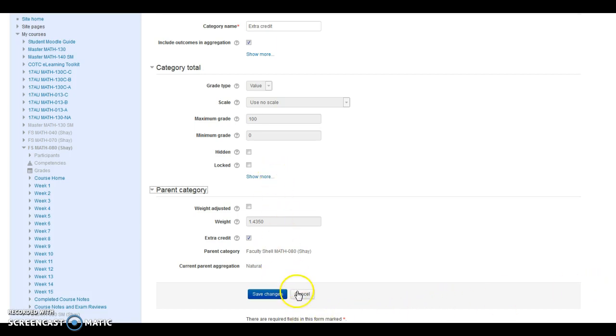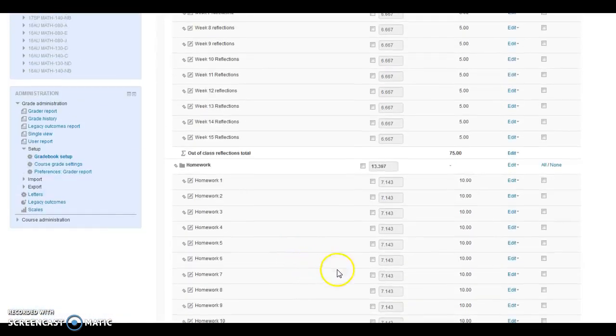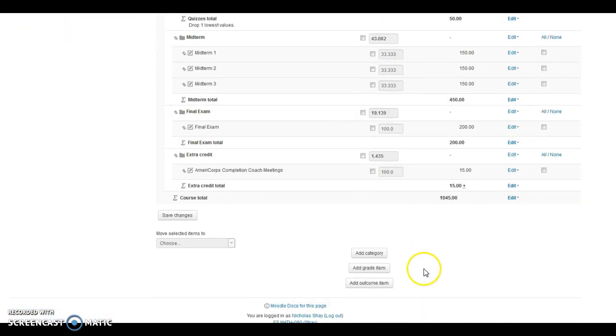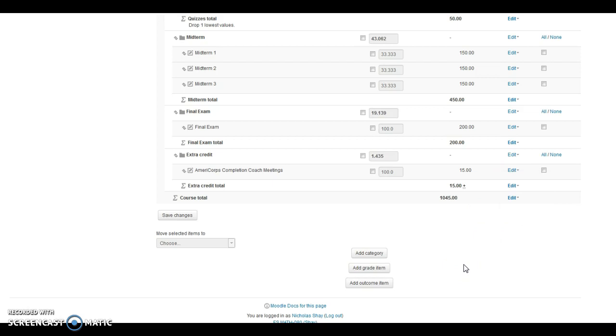So again, all you need to do is go in and underneath the assignment itself, underneath this AmeriCorps Completion Coach meeting, edit settings, and uncheck that extra credit tab. At that point, it should be calculating correctly.